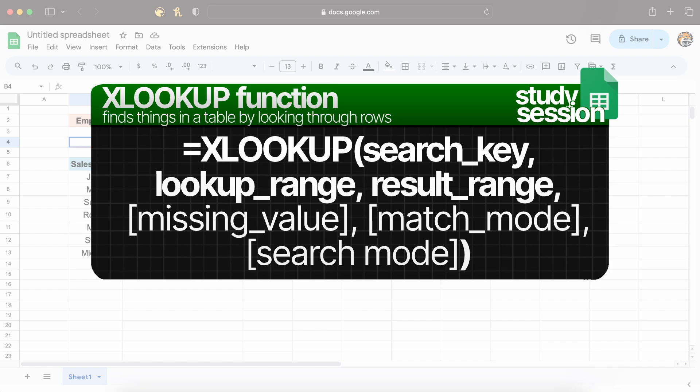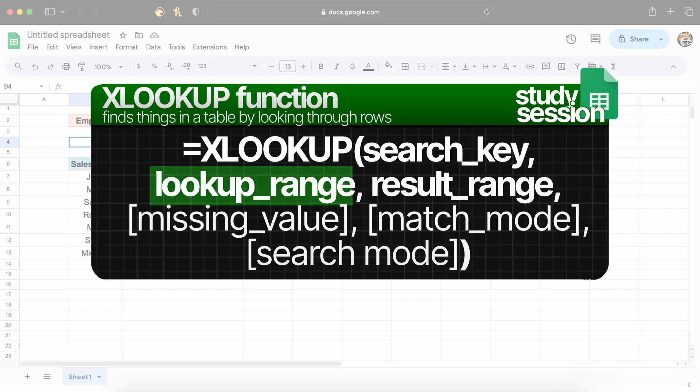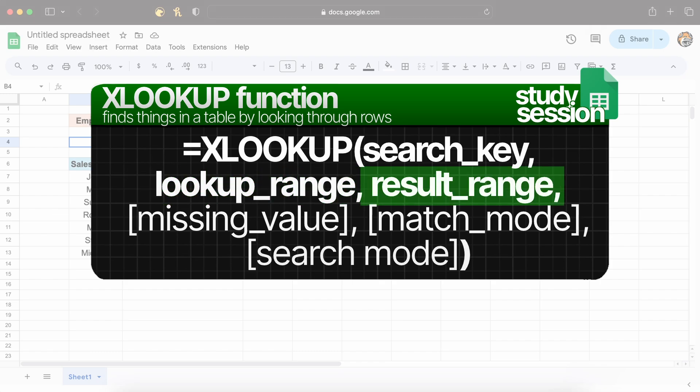Let's begin by breaking down how XLOOKUP works. The syntax is straightforward. I've broken it down here and let's quickly run through what each argument does. Search key is a value you want to search for. This could be a string, a number, etc. The lookup range is a range or array to search for a lookup value within. The result range is a range or array containing the values to return.